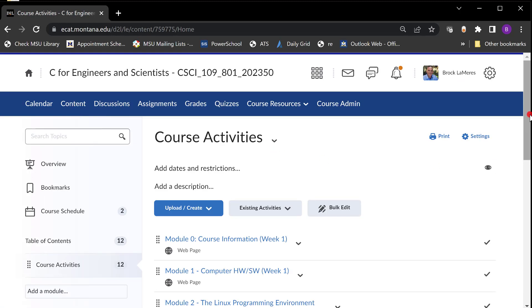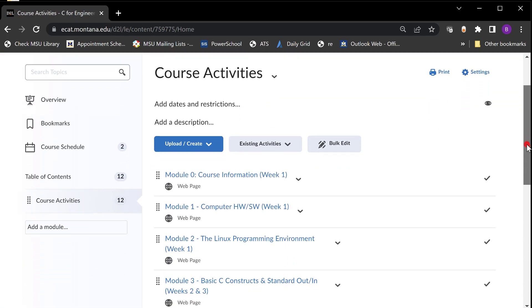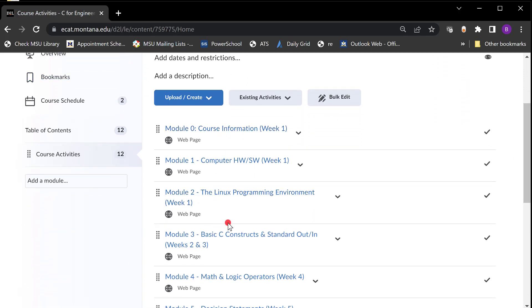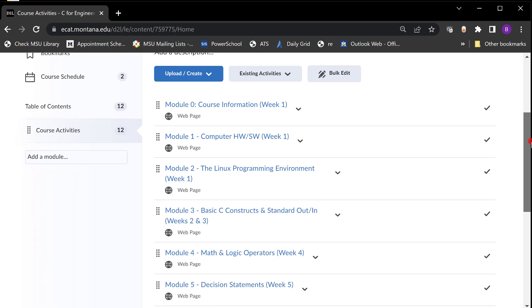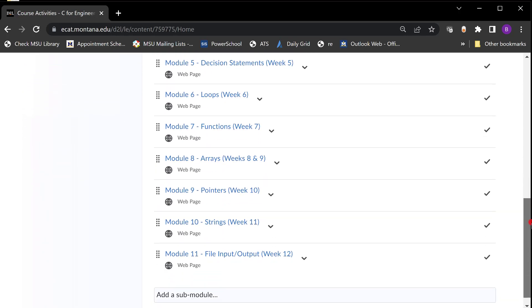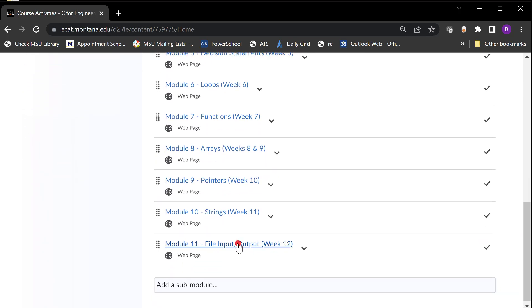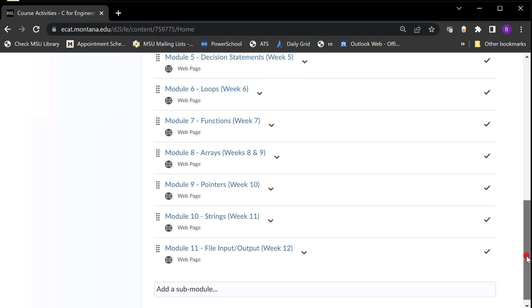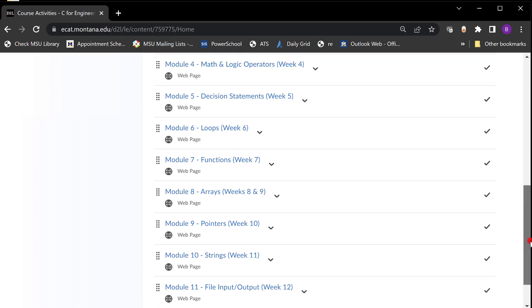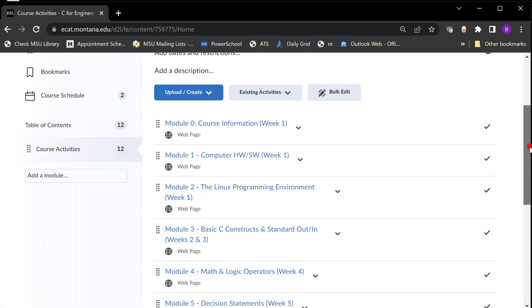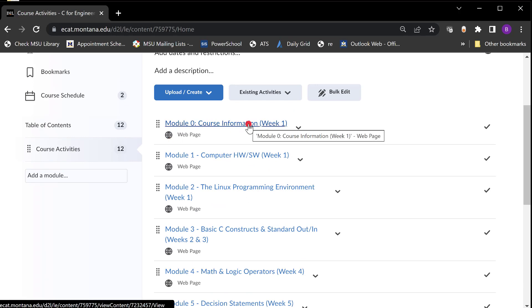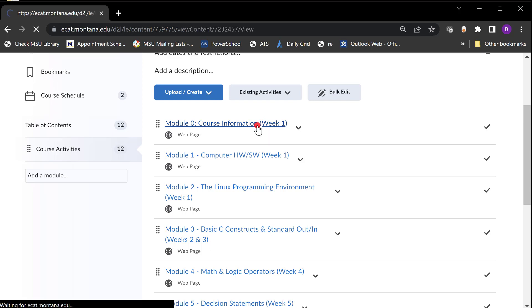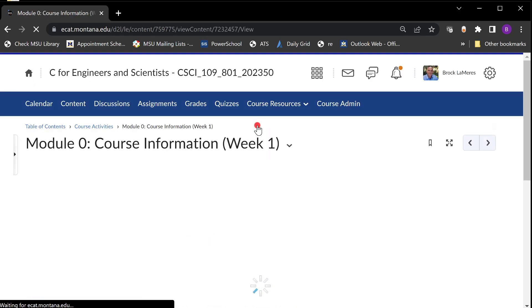In content, I've created a page for every module we're gonna do and on every module there's gonna be links for everything. So if you look at this class it's basically 11 modules and I put the week that we're gonna cover each module on. Some weeks will take two weeks. Some will take less than a week. So module zero is a course introduction. Let's take a look at what a module page might look like. I click on this.